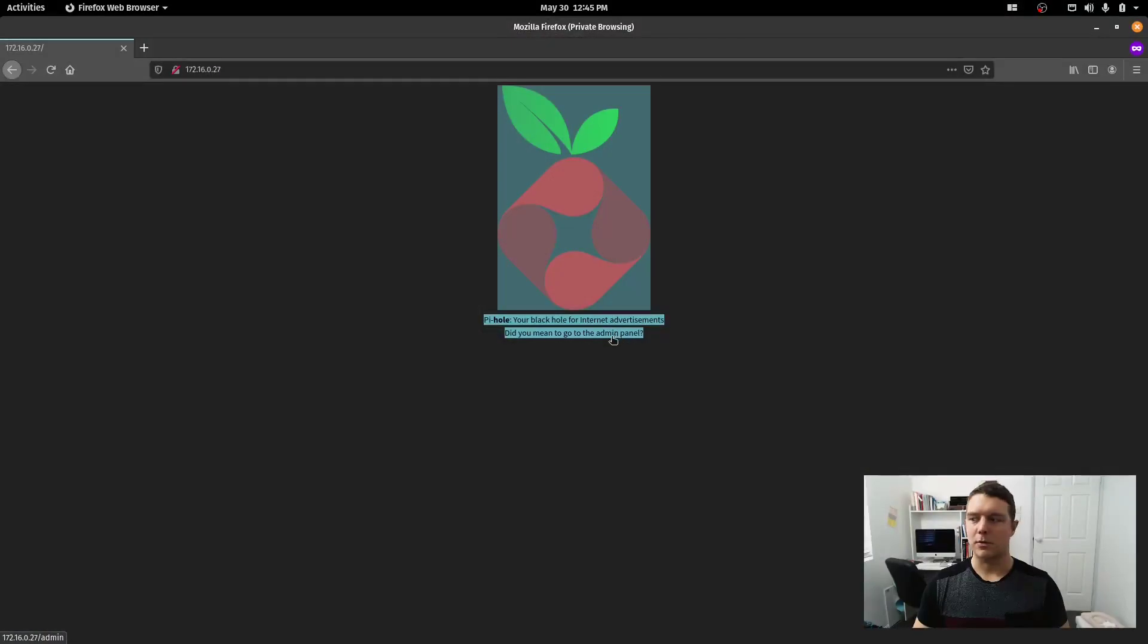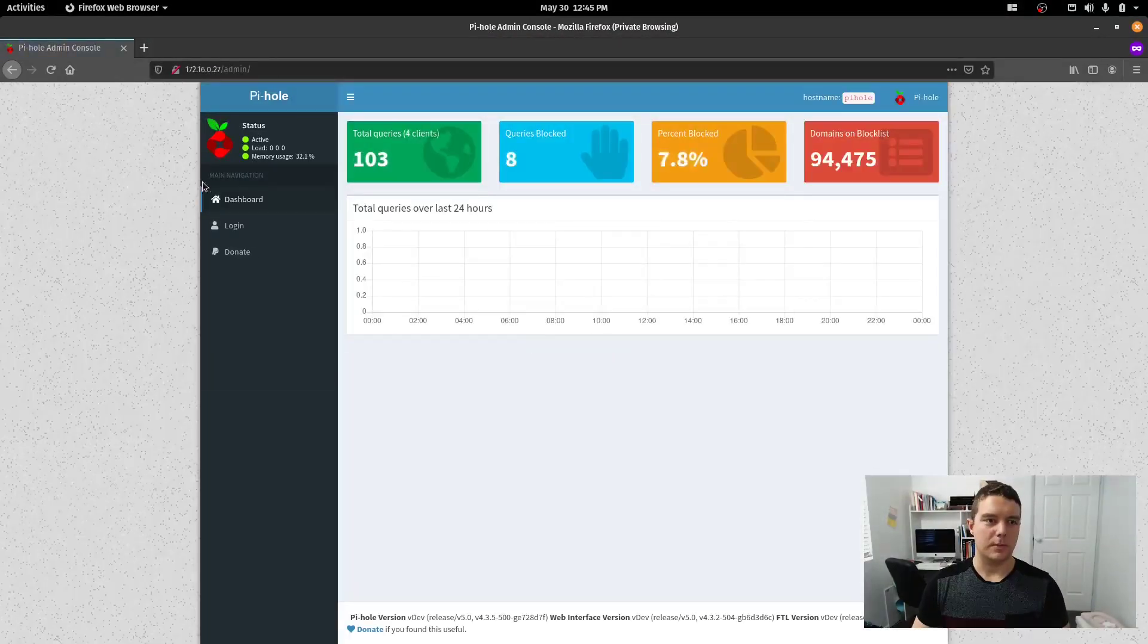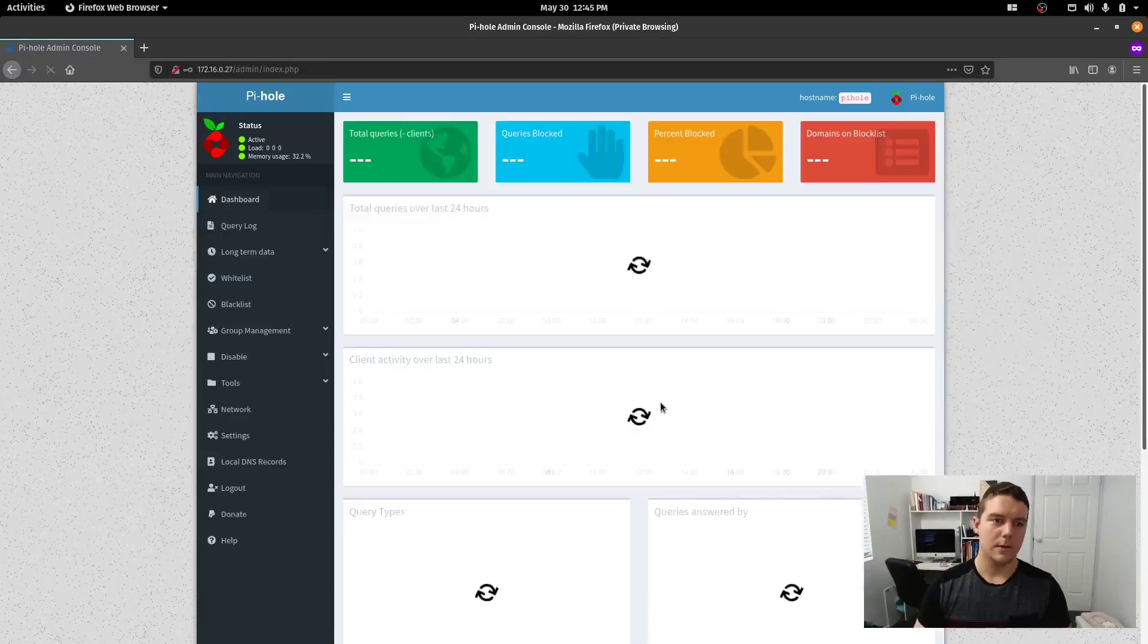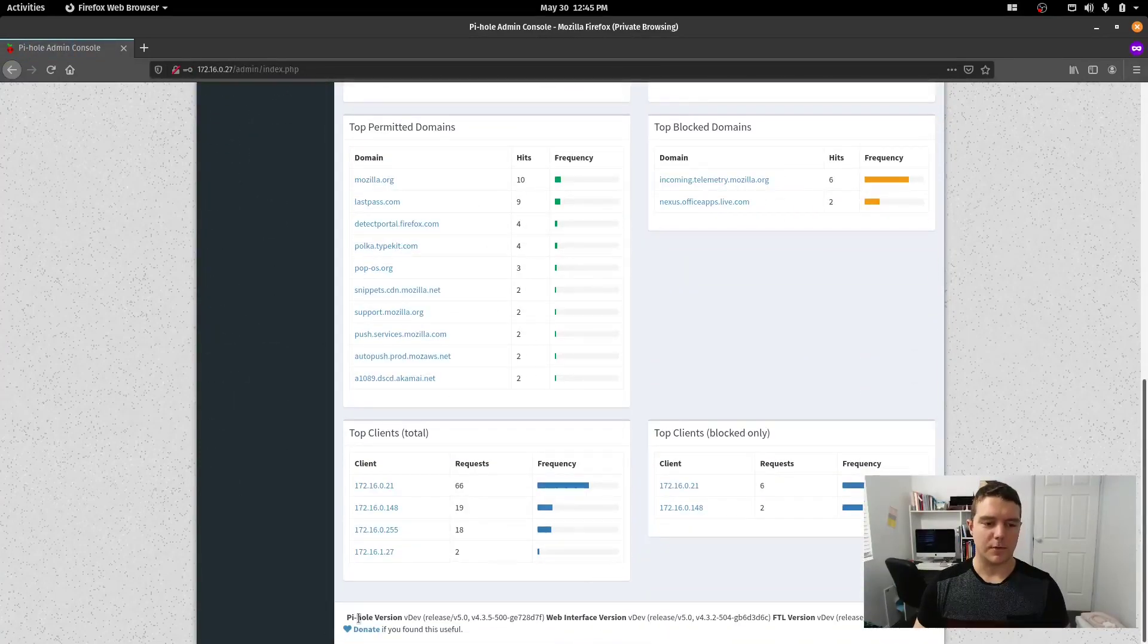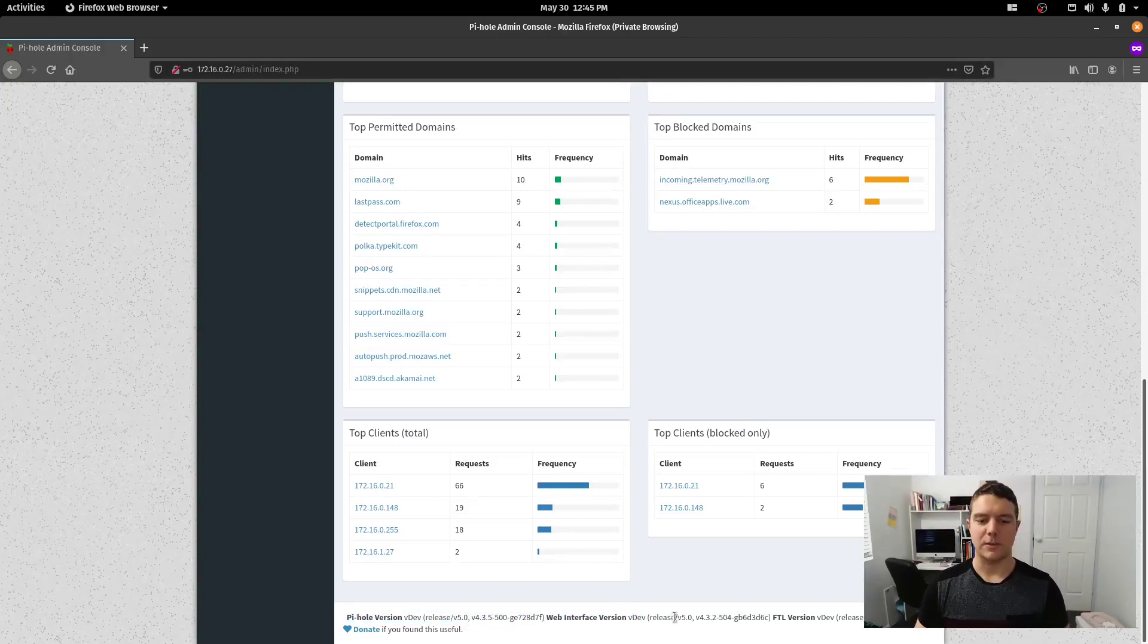I'll just show you the screen. We'll jump into the PiHole system in the web browser. I'll just log in, and if we scroll down the bottom, you can see that I'm running PiHole version dev 5.0, and the web interface is also version 5 as well.